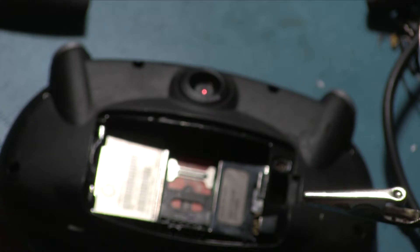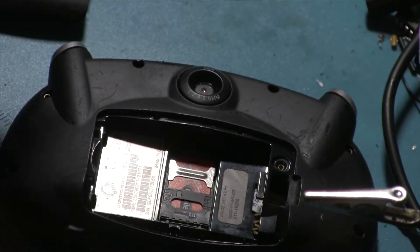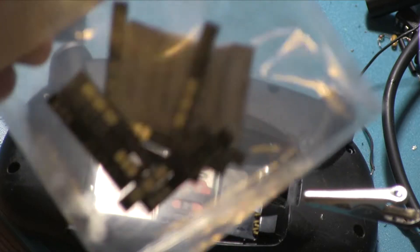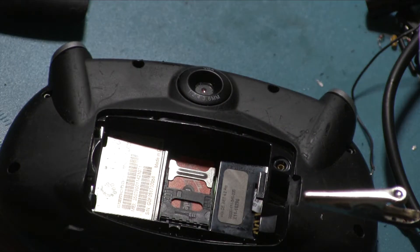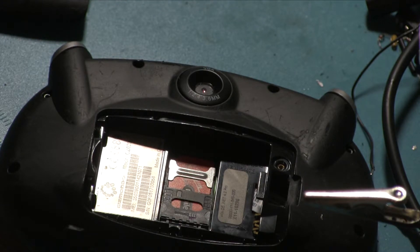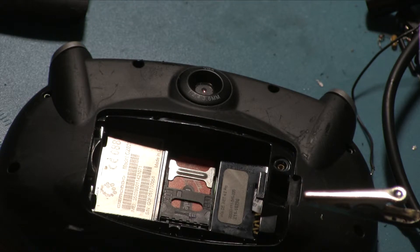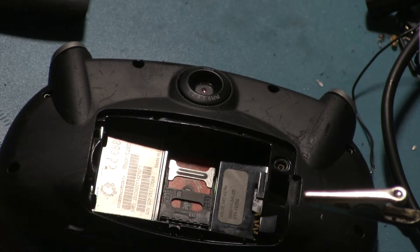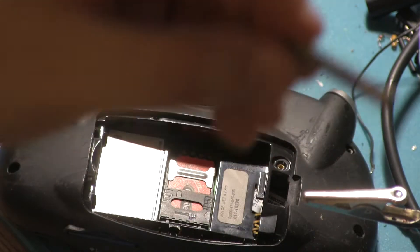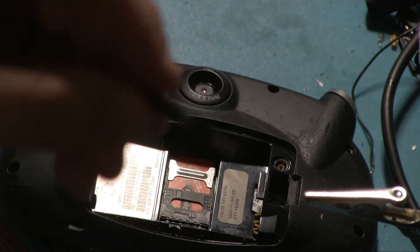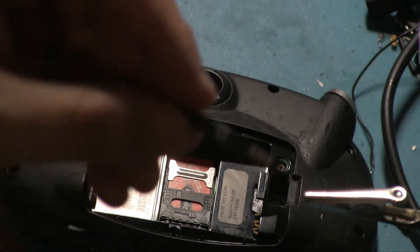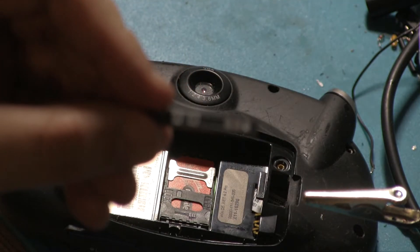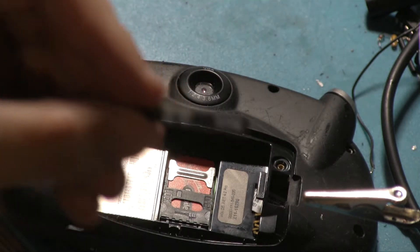But that's fine, because what I have done is I have knocked up these tiny, tiny PCBs. Very possibly the smallest PCB I've ever made. Pretty sure it is. And what these are, if I can just get the bag open, hold on.